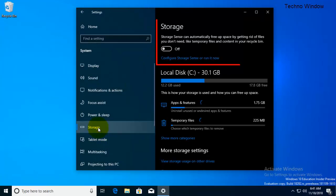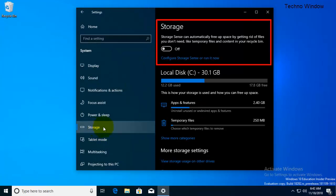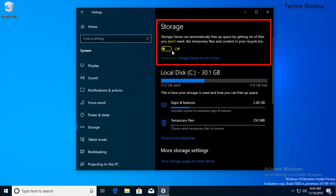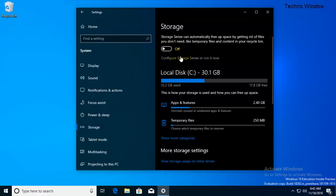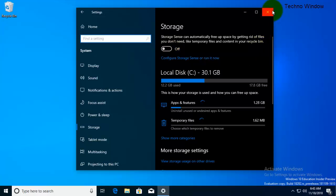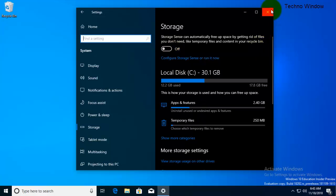From here you can manage your Storage Sense by turning on this button. Users can configure Storage Sense. If you'd like to prevent users from configuring Storage Sense, you can disable it by Group Policy.